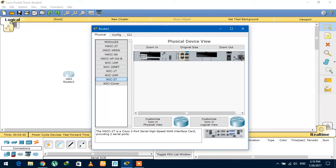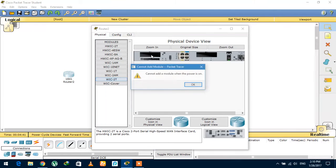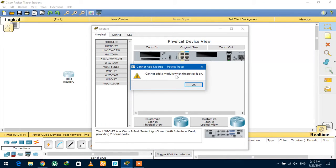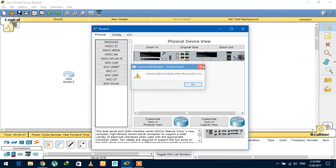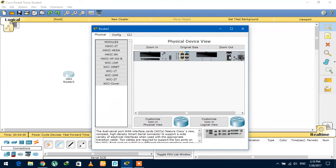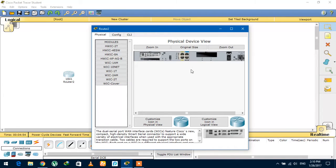Because if you add the port like this, let's see - 'cannot add a module when the power is on.' So first you will need to power off the router, add this WIC-2T in any available port, and then turn the router back on.